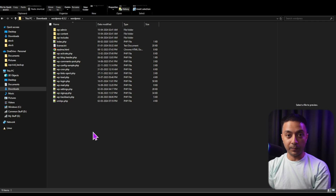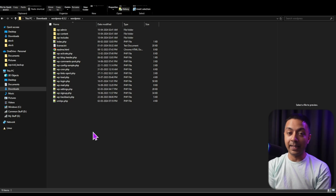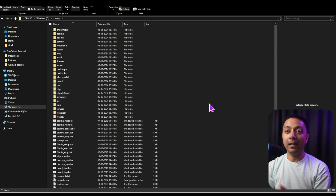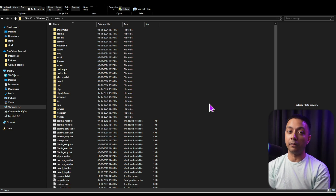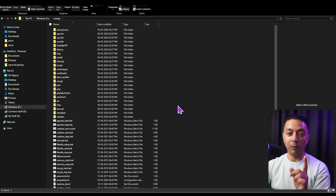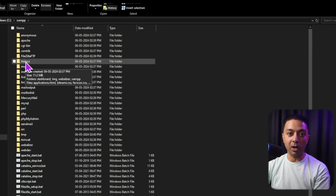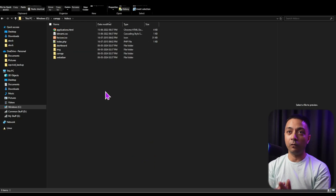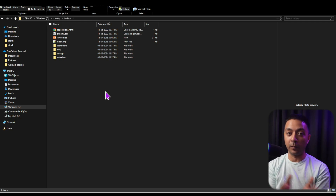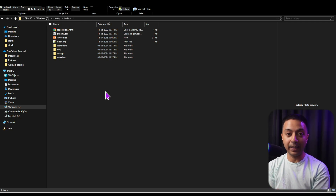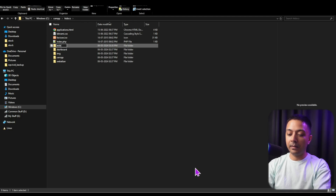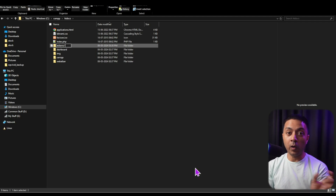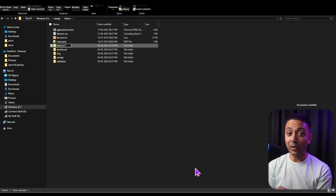To create our WordPress website, we need to copy all these files and paste them into a specific folder where XAMPP is installed. Copy all the files, then open the XAMPP installation folder. Inside, open the htdocs folder. This is where we need to paste our WordPress files — but we don't place them directly here. First, create a new folder. I'll name it 'ET-demo-one'. This folder name will also act as the URL slug for our website. Open this folder and paste all the WordPress files inside.